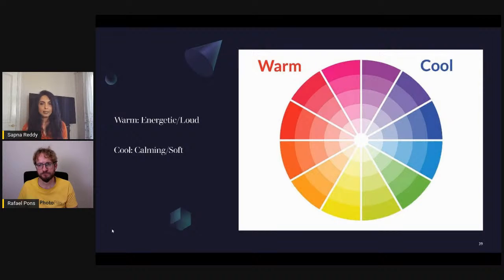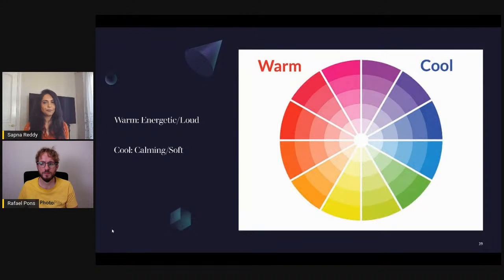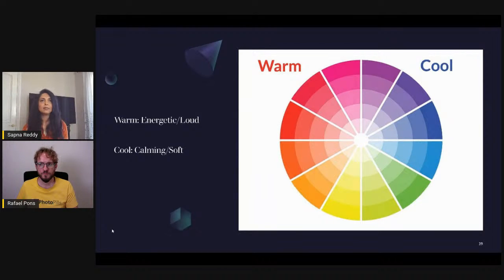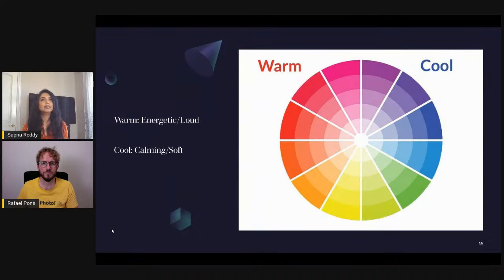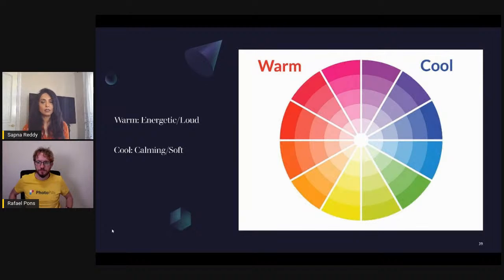This is important to understand when trying to convey a certain mood in your images. By picking which colors you wish to render, you're actually picking what kind of mood you want to convey. Sometimes even cool colors can convey melancholy. Let's look at specific examples of how to apply this.